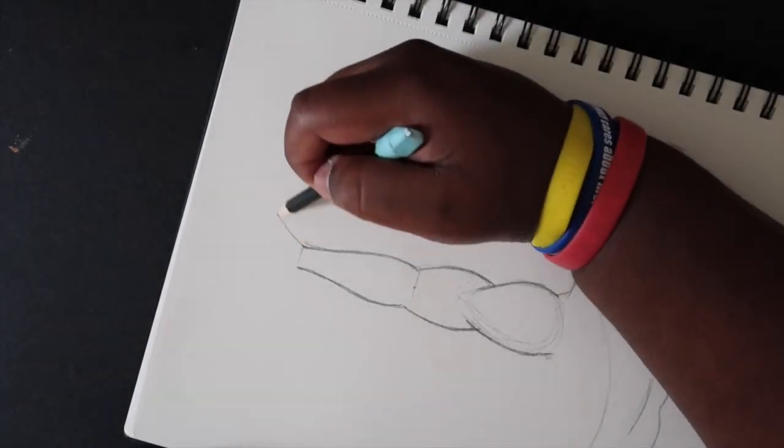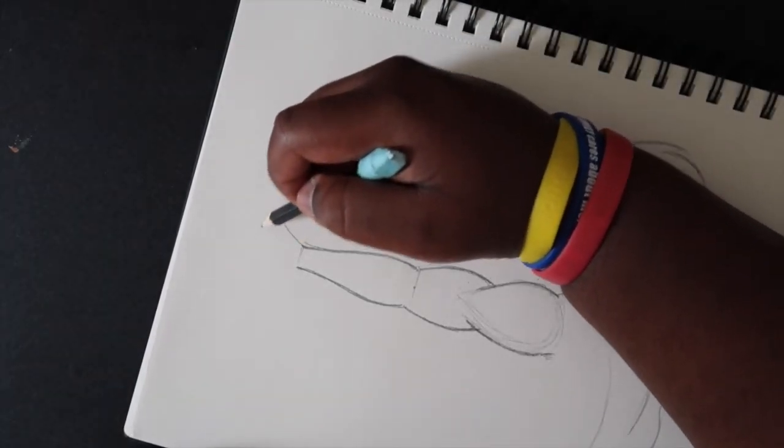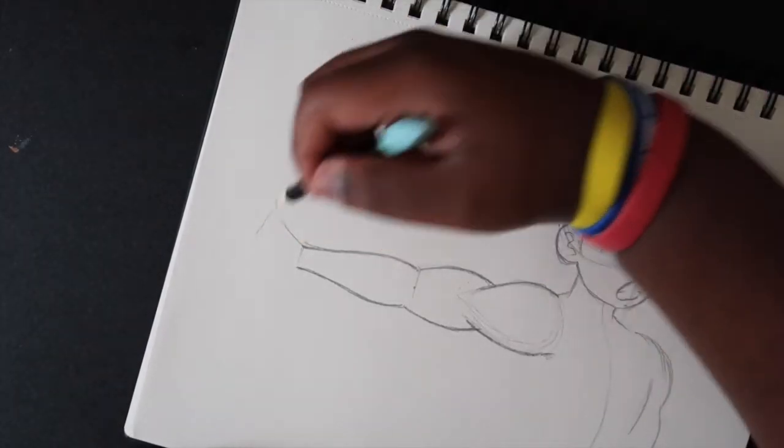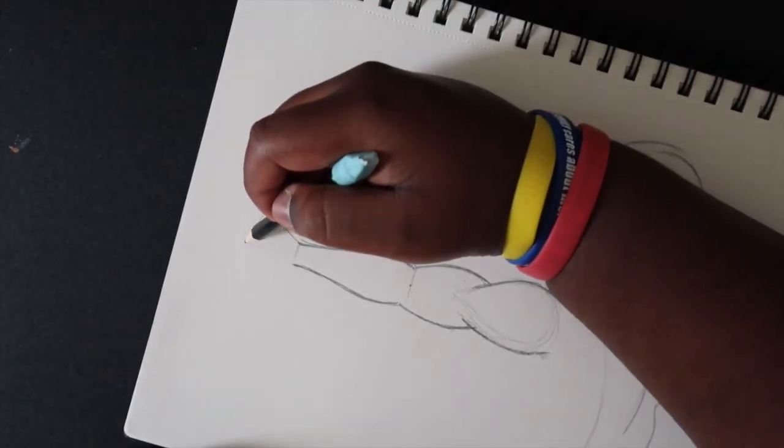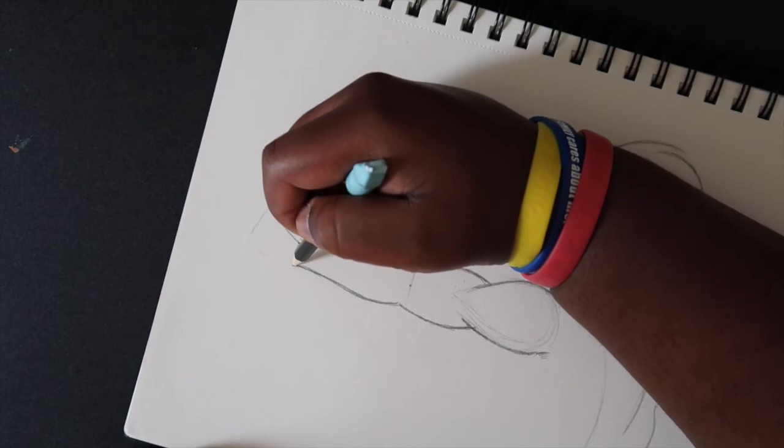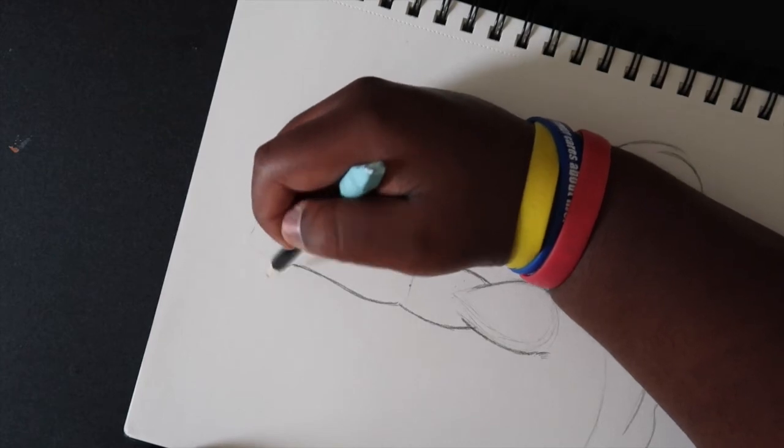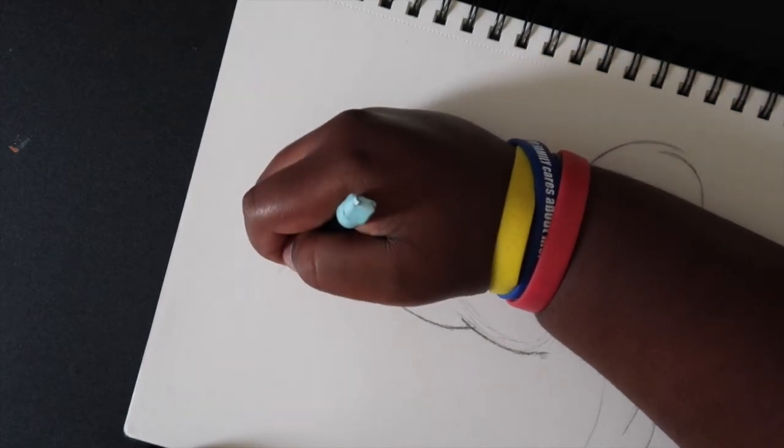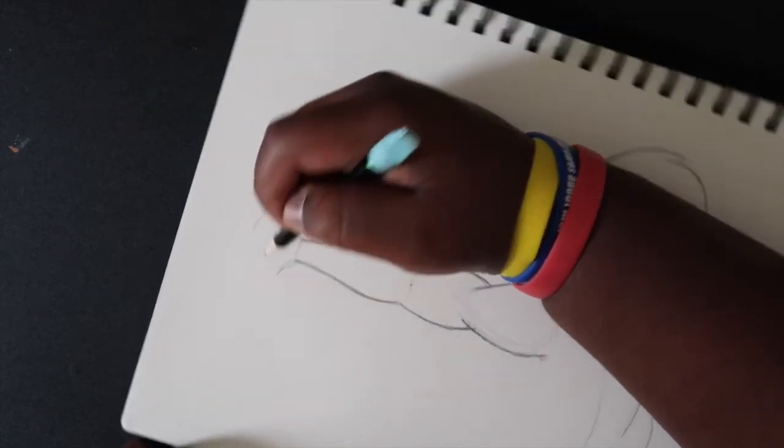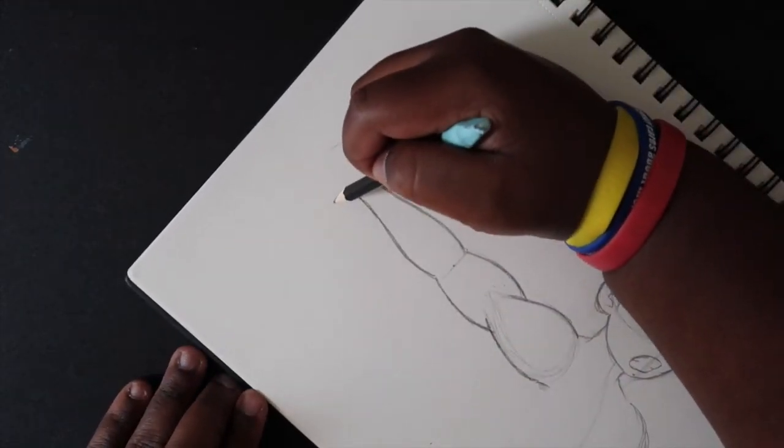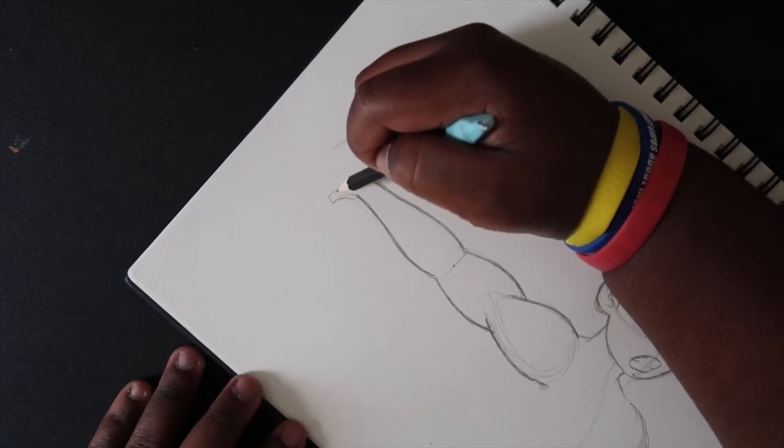If you want, you can draw a hand on it. I'm going to be extra and actually draw a hand on this arm.